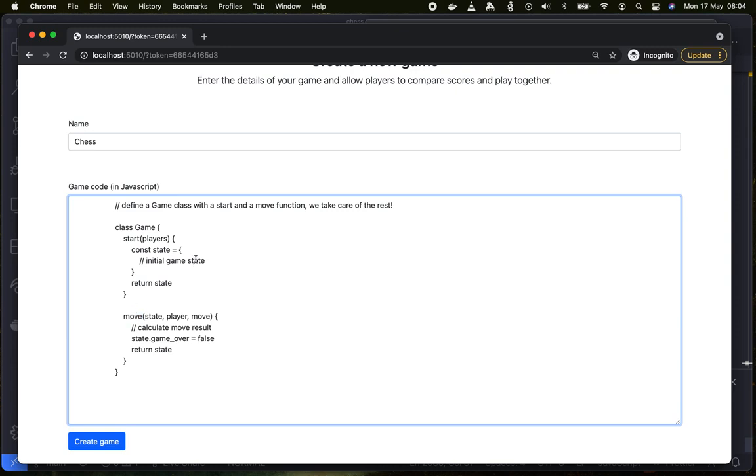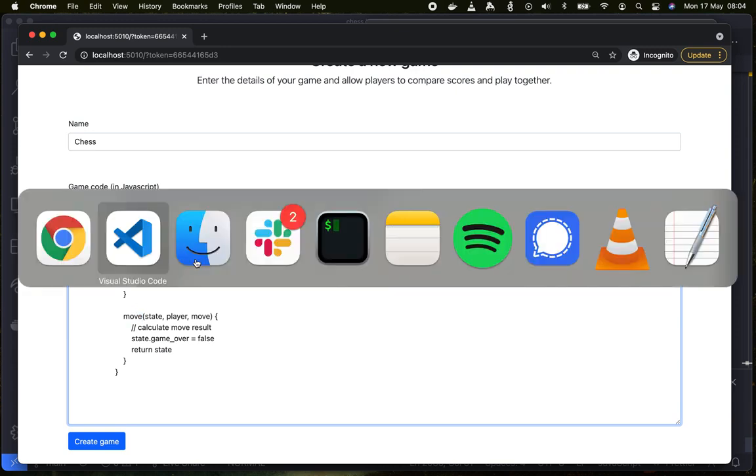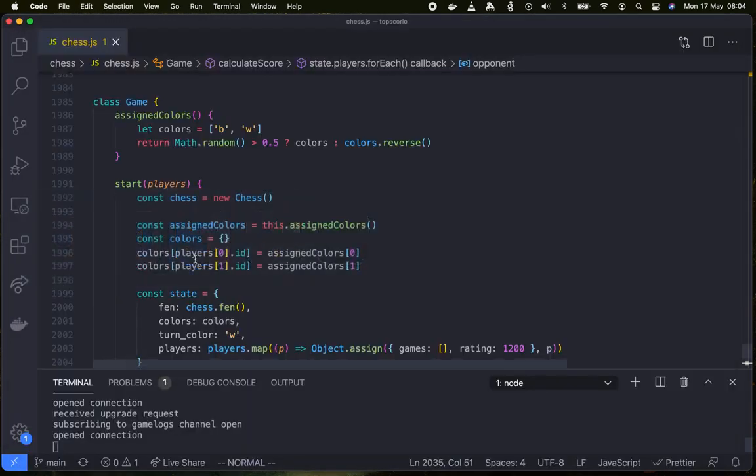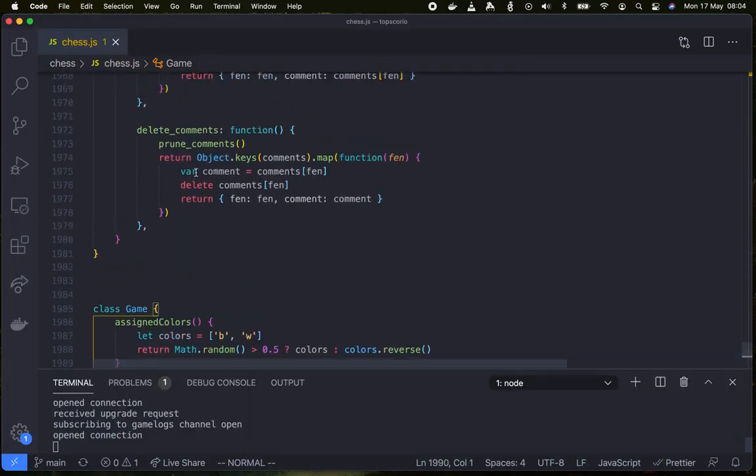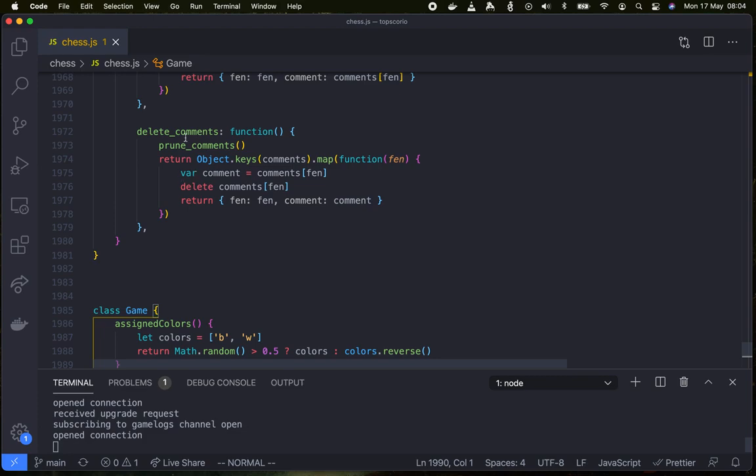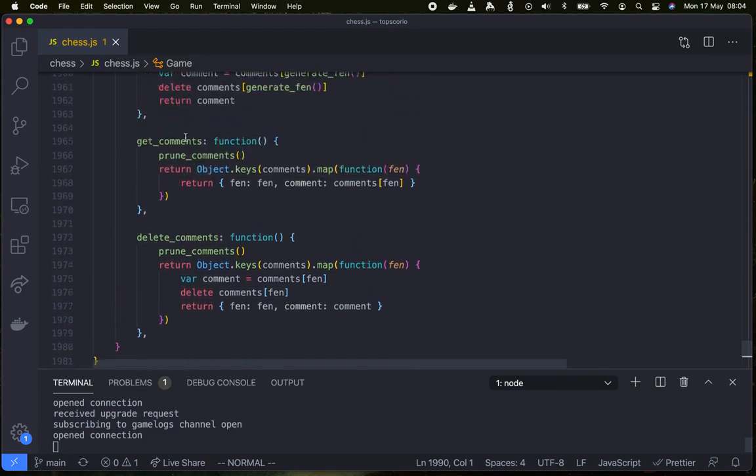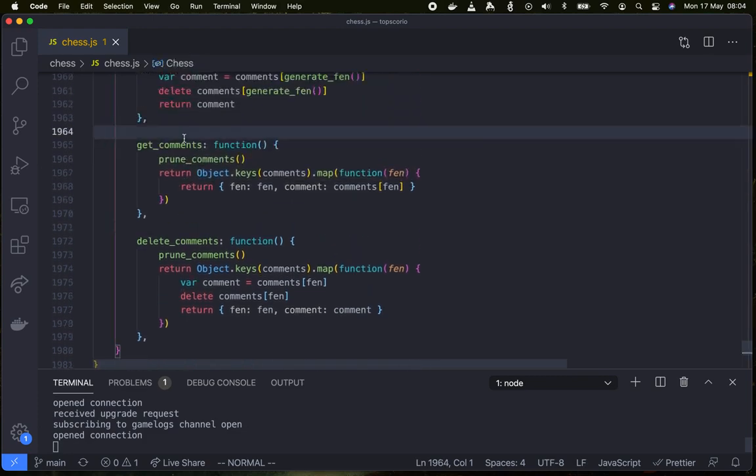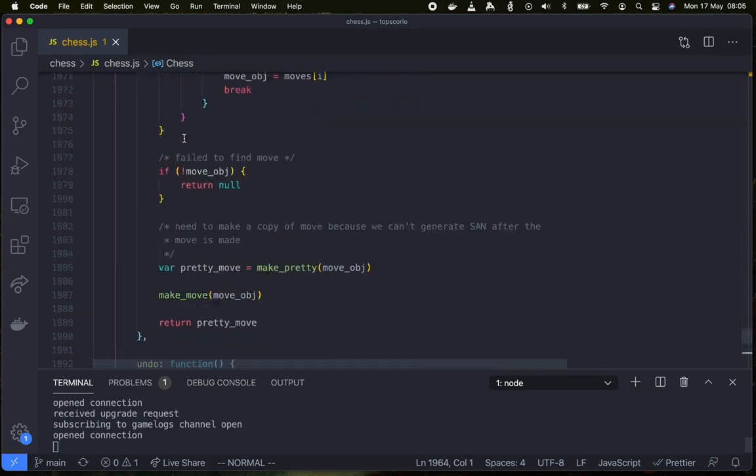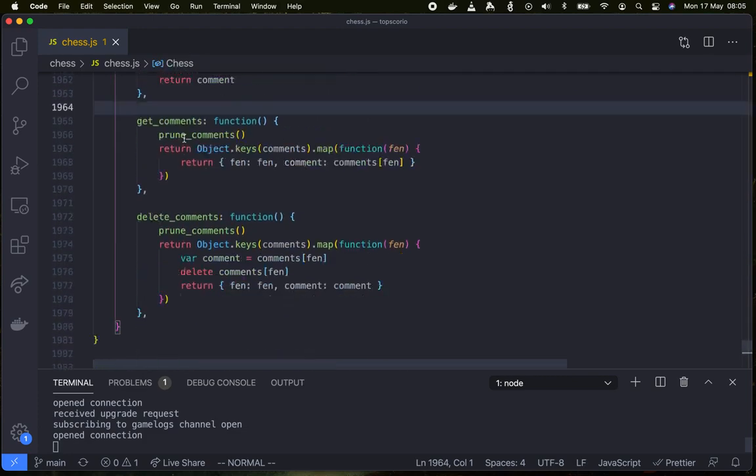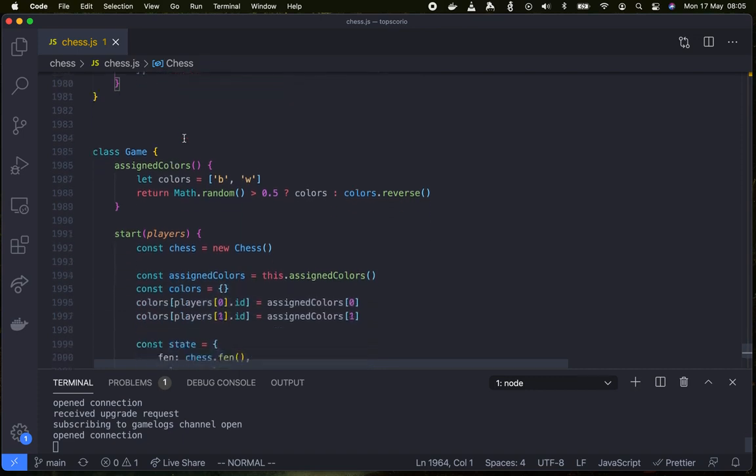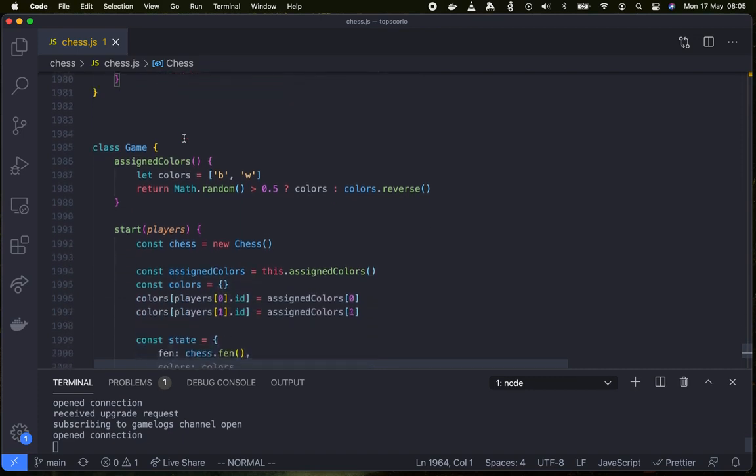So let's see how this works in practice. Open up Visual Studio Code here. I have made a file that includes chess.js which is a full implementation of the game of chess.